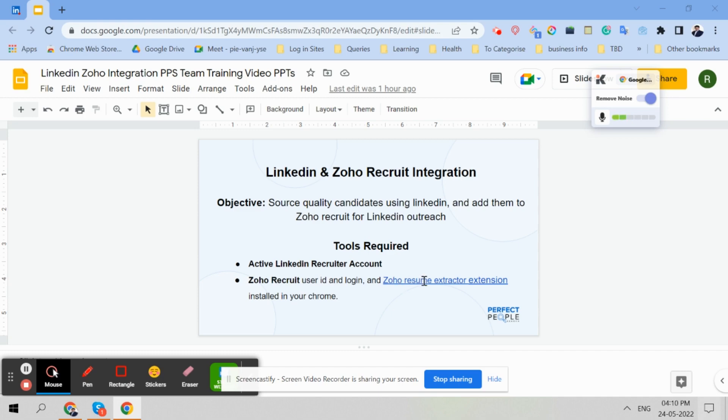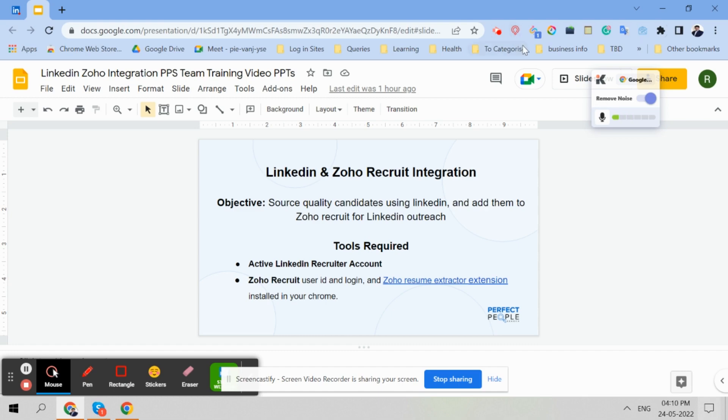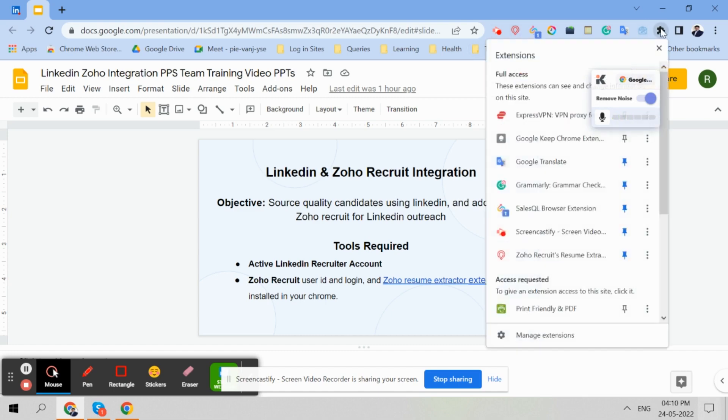So Zoho Resume Extractor Extension I have already installed, you can see it here. This is the logo of Zoho. And I have pinned it at the start so it's very easy to look at. So whatever extensions you are wanting to use, pin them here so they are easily accessible. You can pin them from here if you don't know.